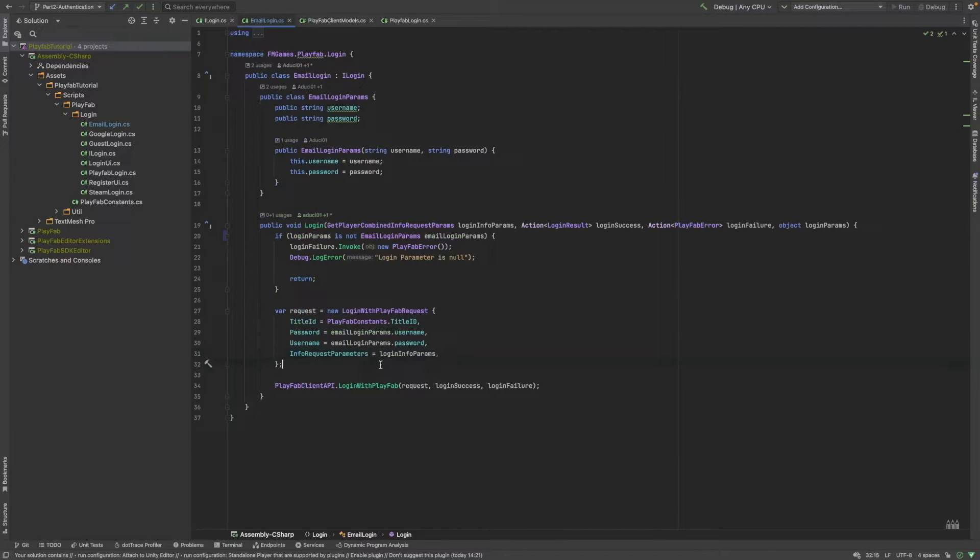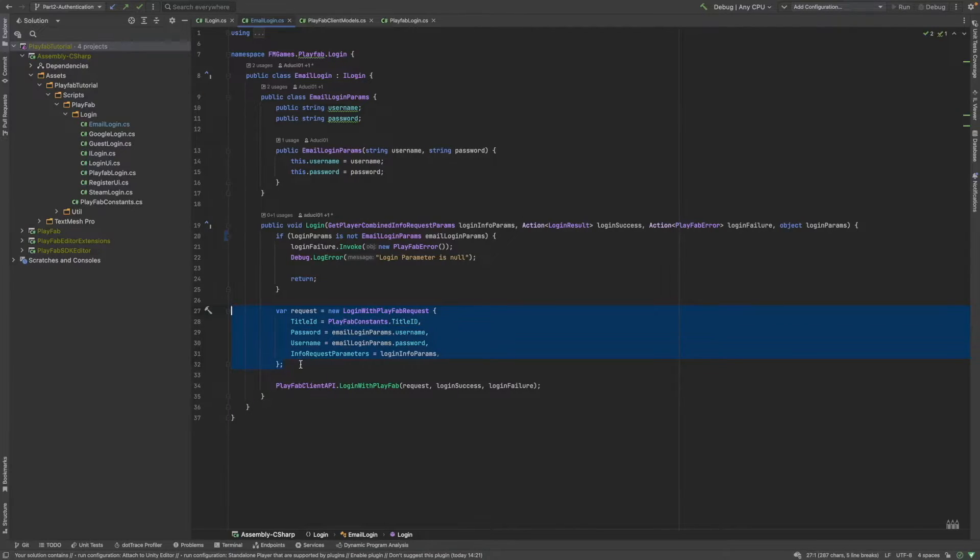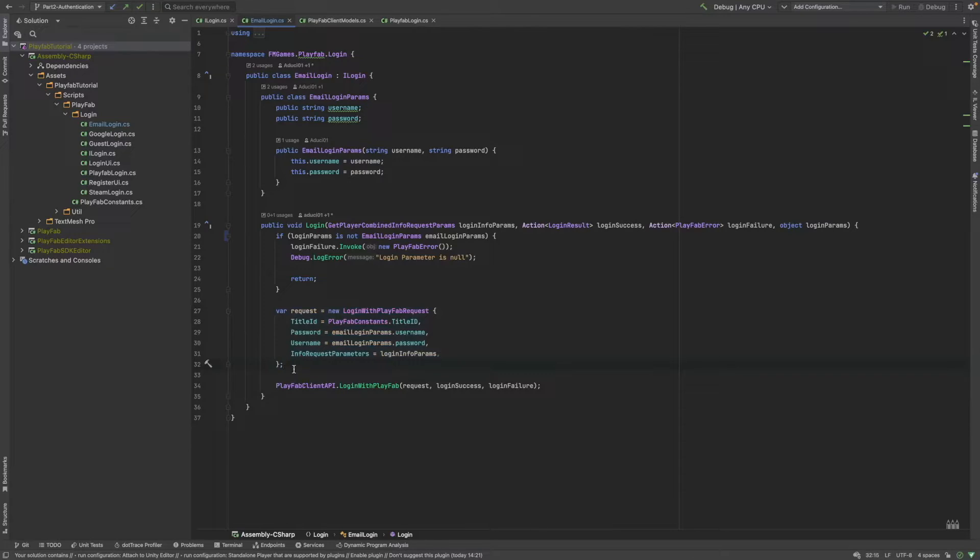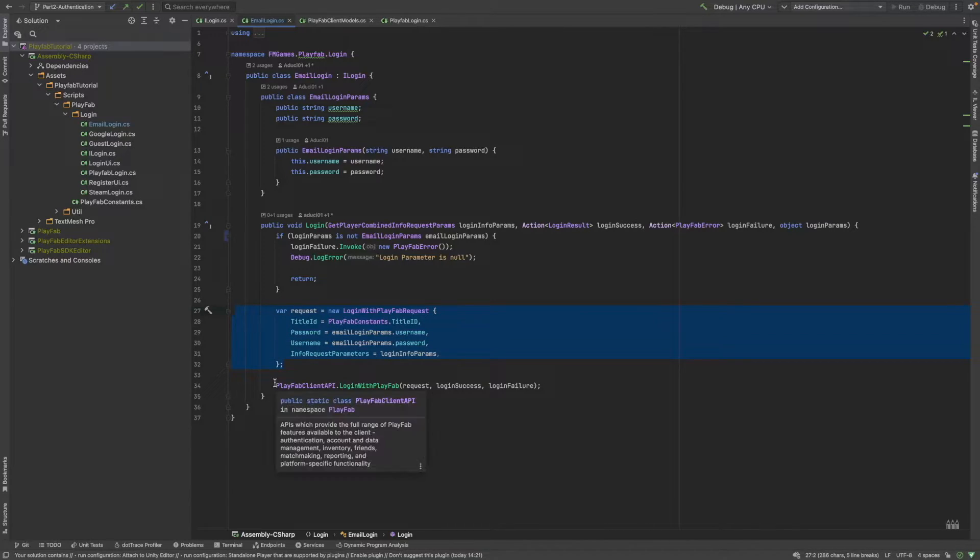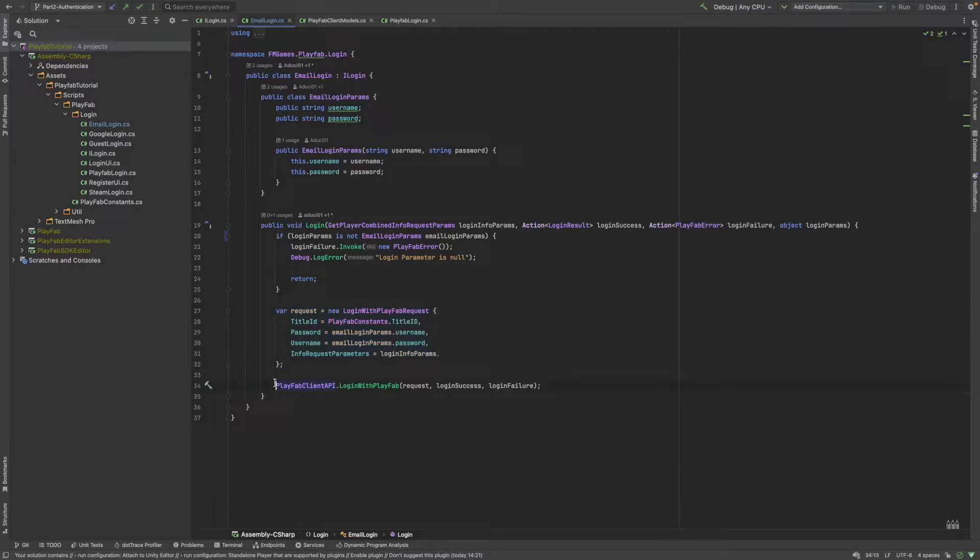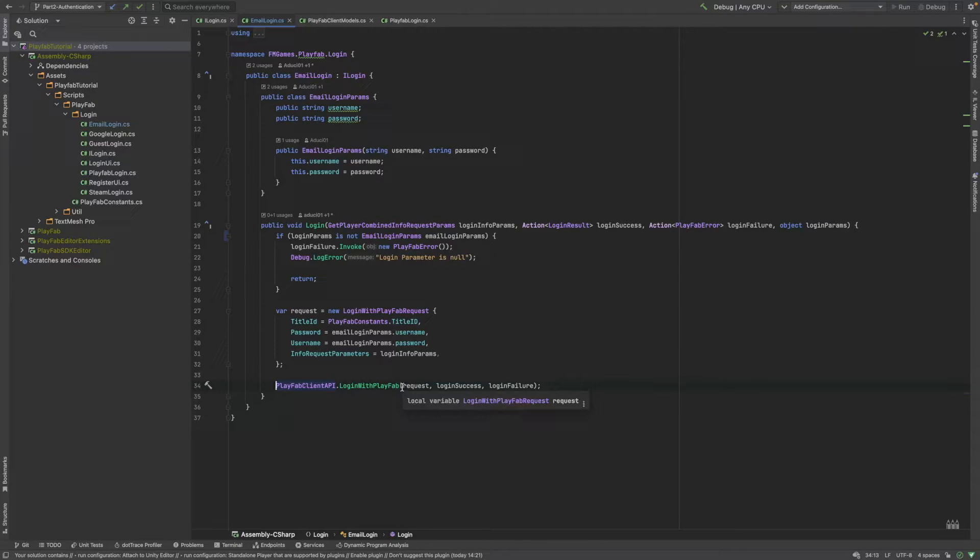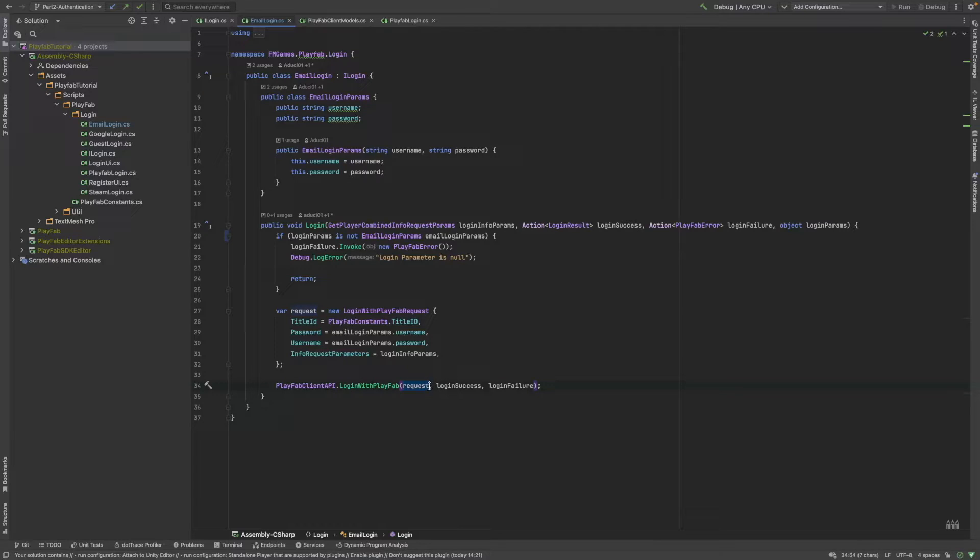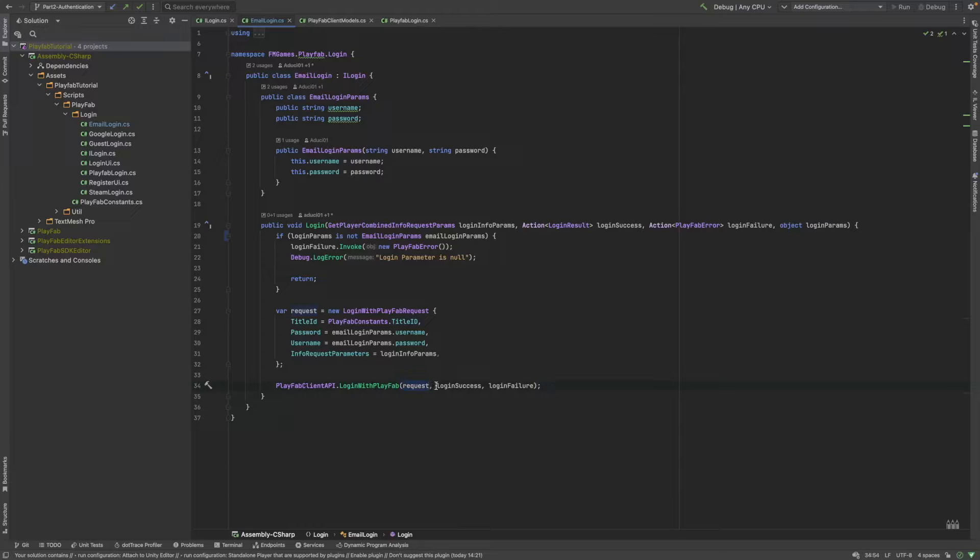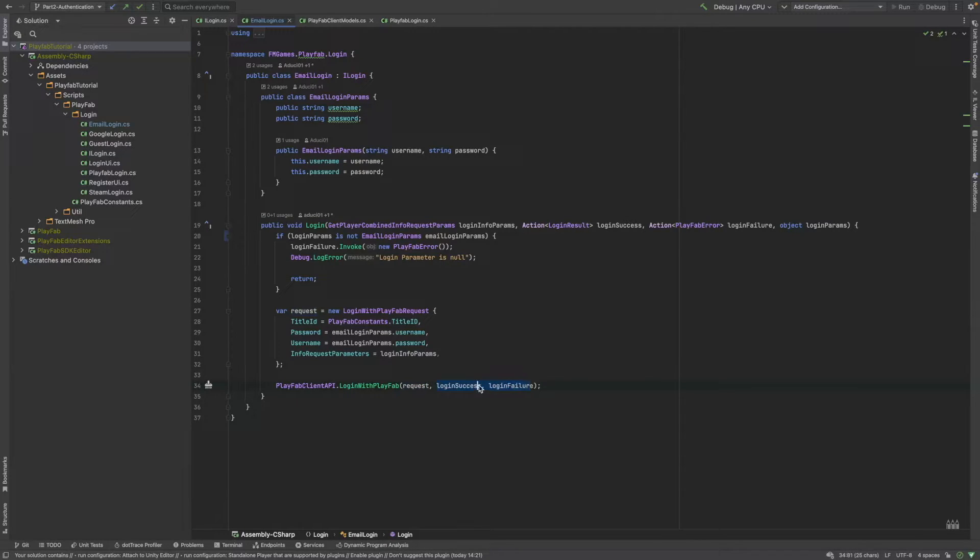If we get back to the login function, after creating the request, then we somehow need to send this request to the PlayFab servers. To do that, we have to call the PlayFab client APIs login with PlayFab method. It takes in several parameters. First of all, of course, it takes in the request. And after that, we will pass two callback functions, the login success and the login failure functions.